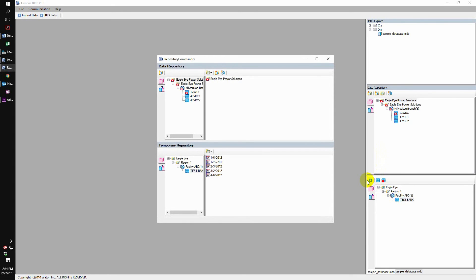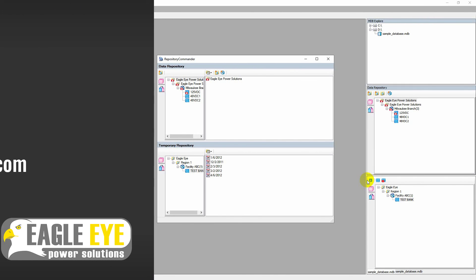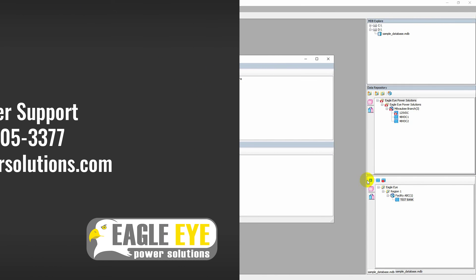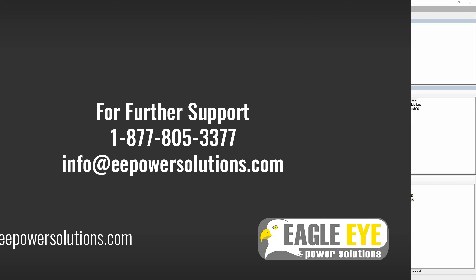Please check out the rest of our support videos including how to properly save data at eepowersolutions.com forward slash videos.